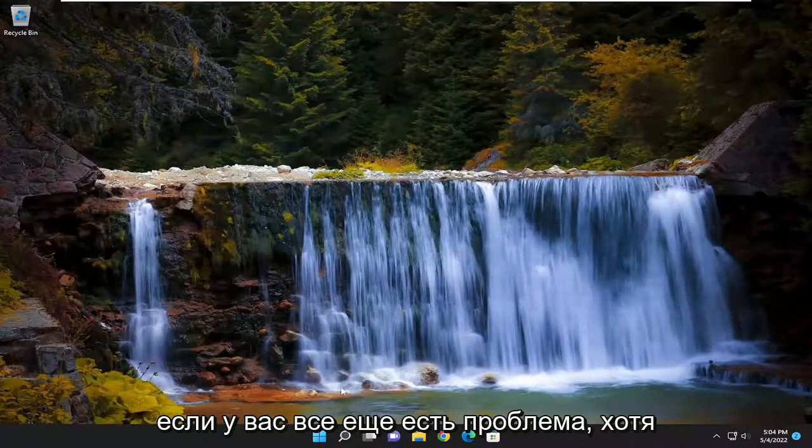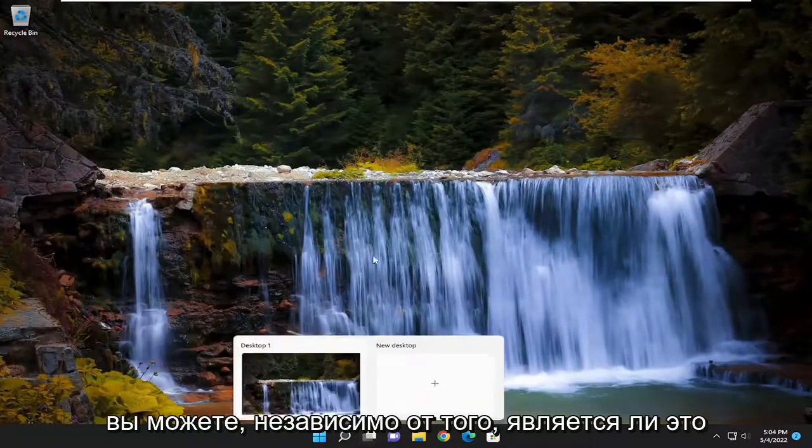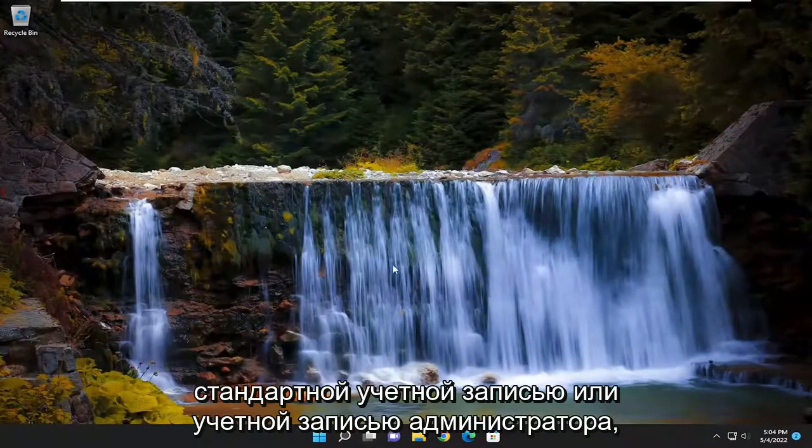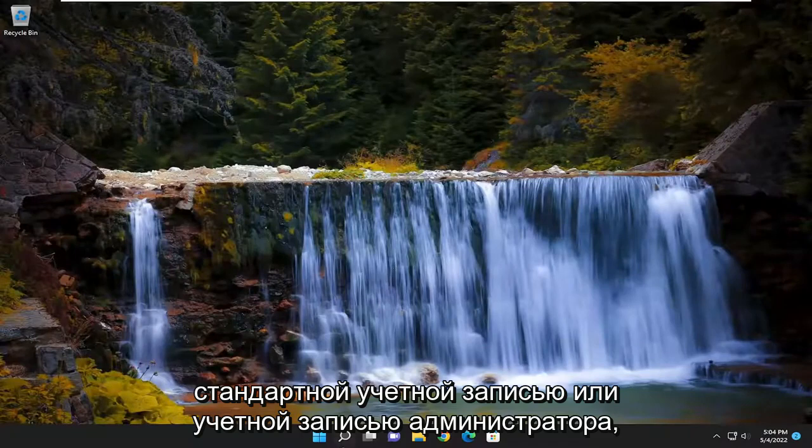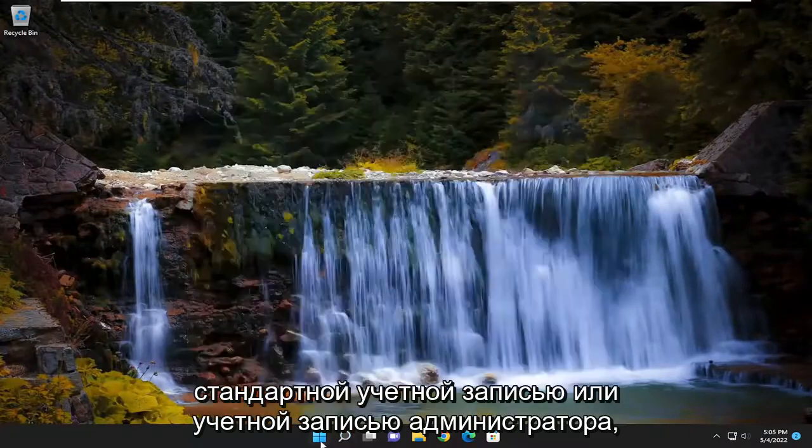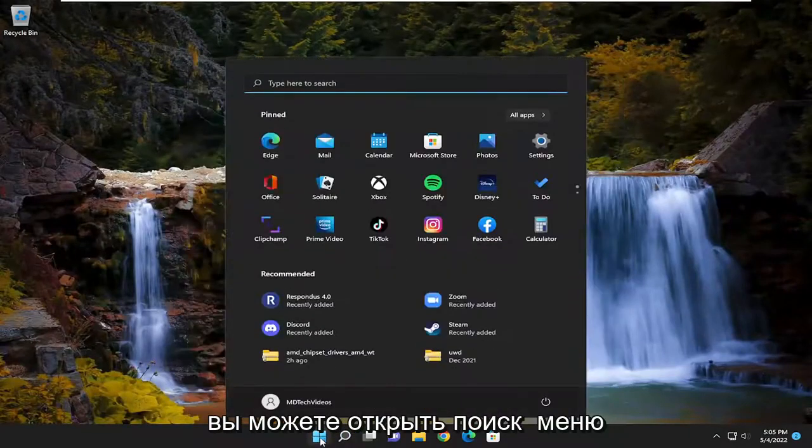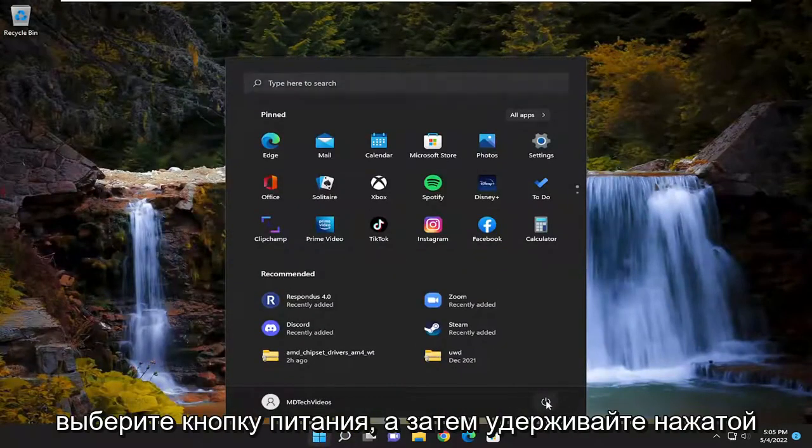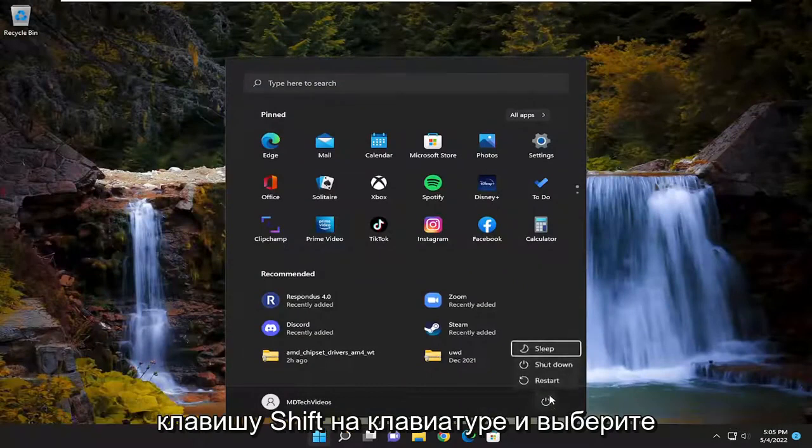If you're still having a problem, though, you can, regardless of whether it's a standard or administrator account, you could open up the search menu, select the power button option, and then hold down the shift key on your keyboard and select restart.